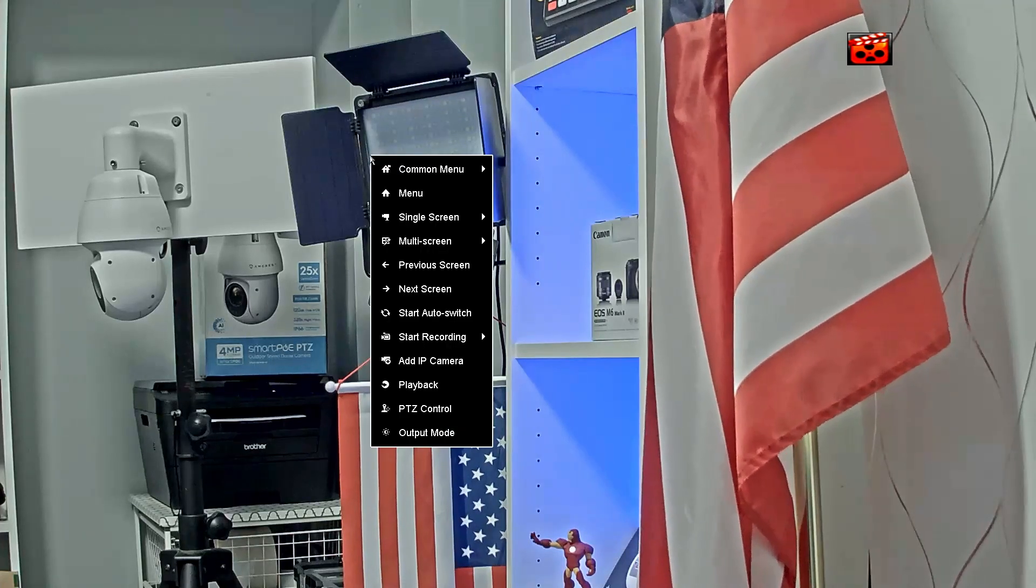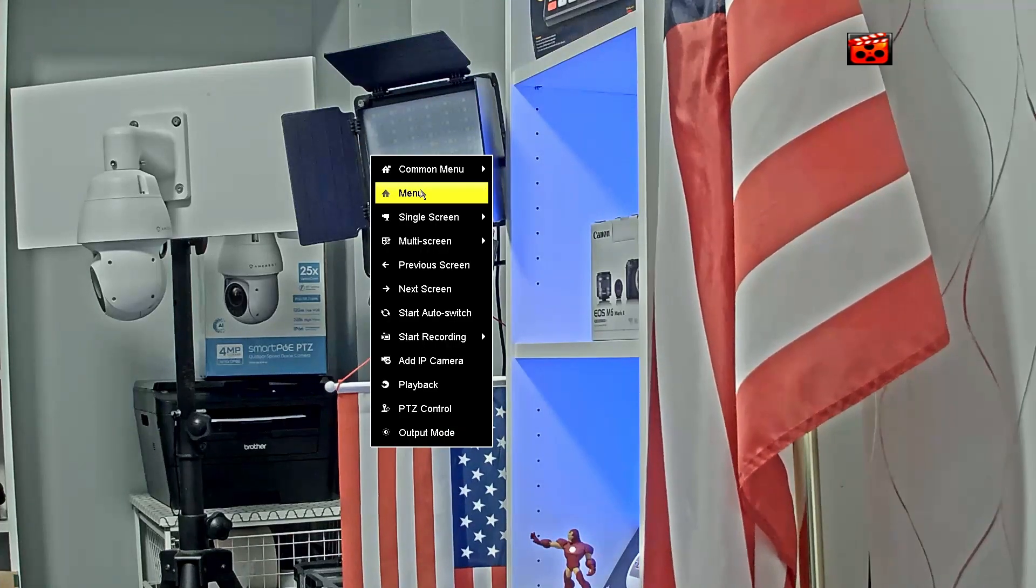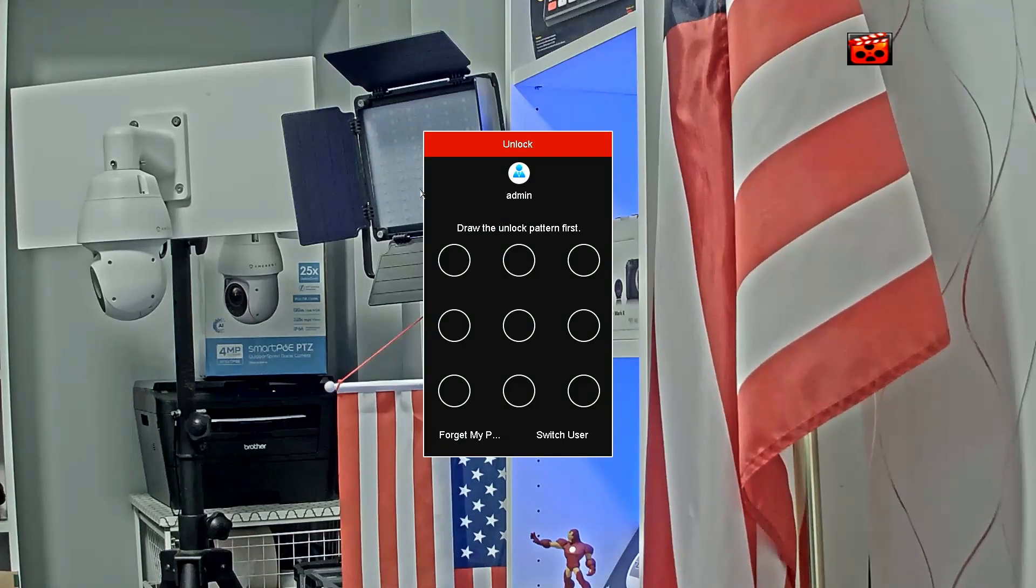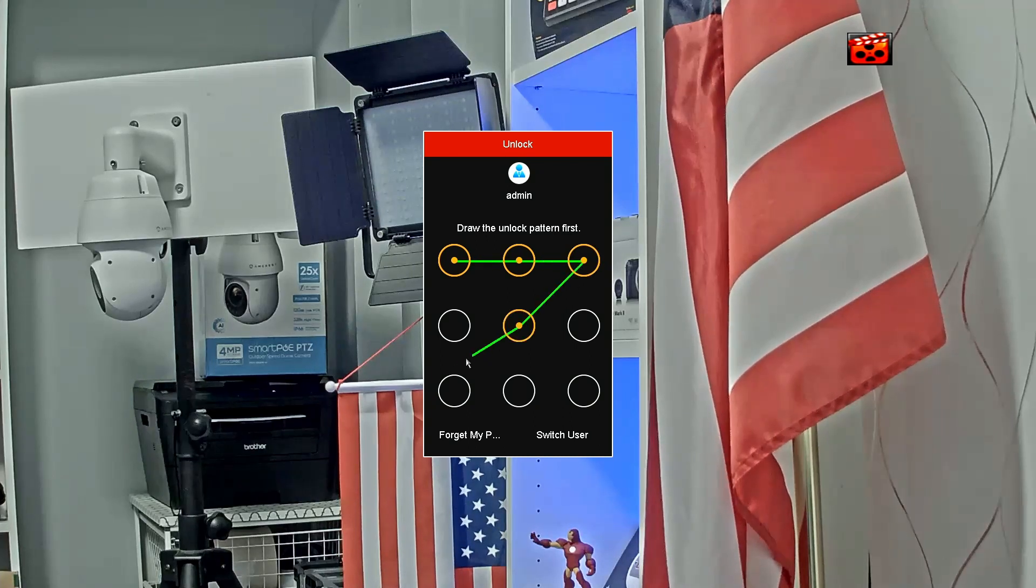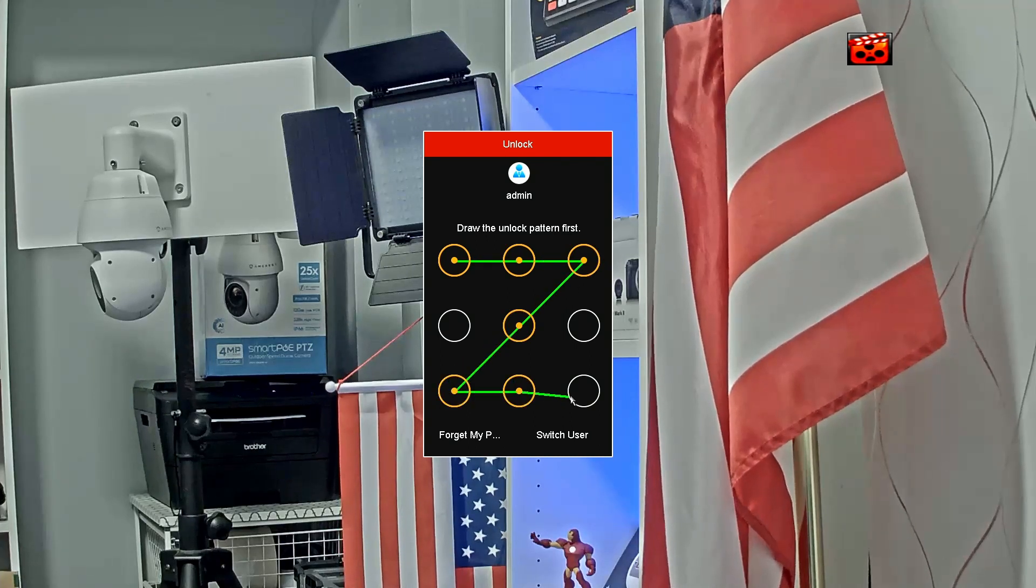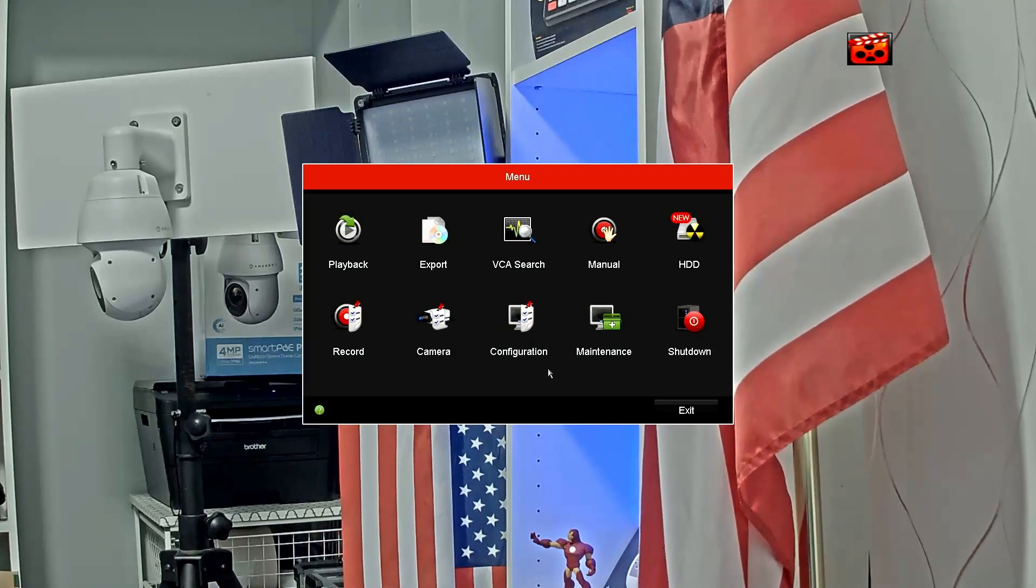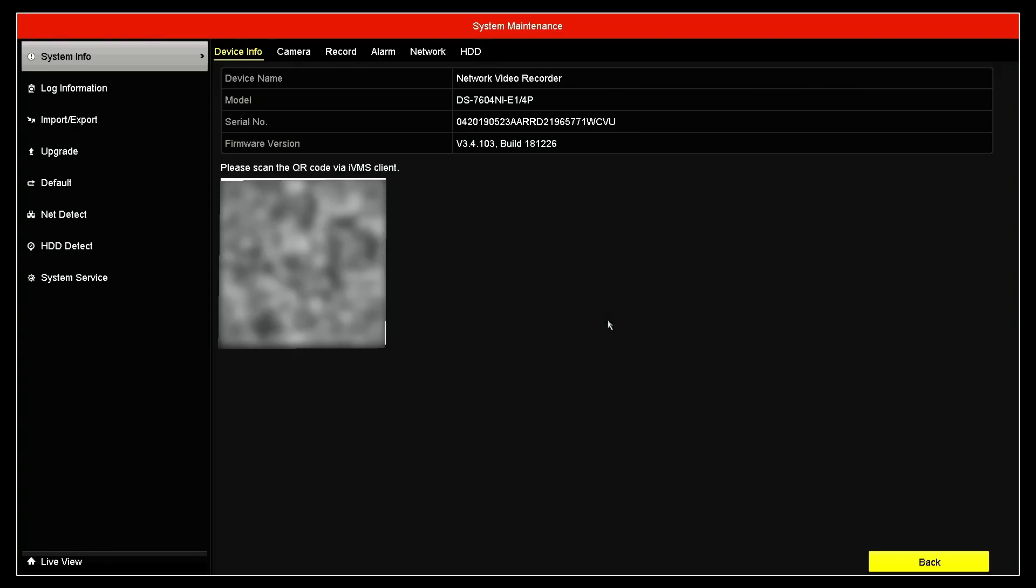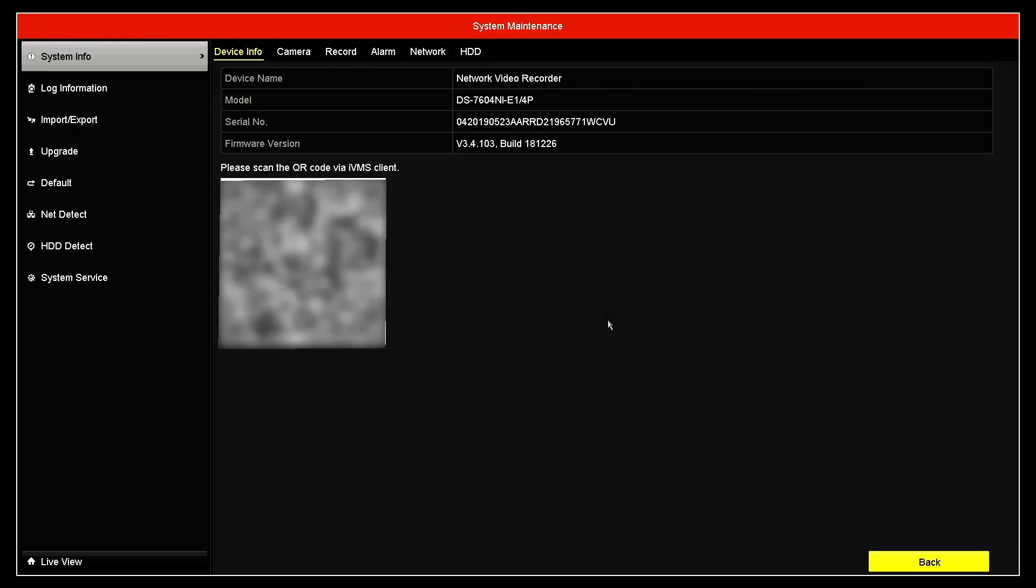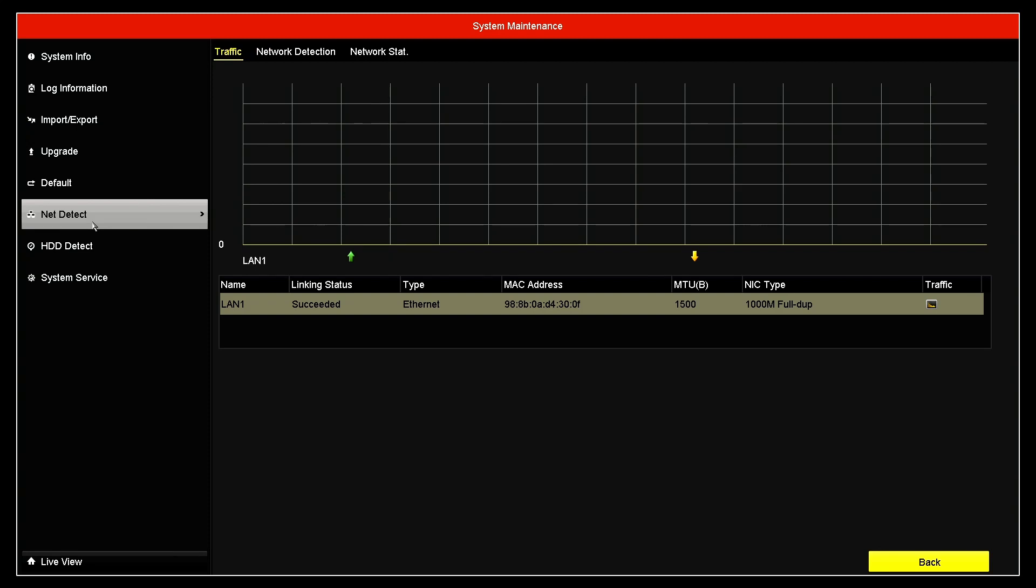So here I have the NVR. Right-click with the mouse and come here to the menu. Let me just log into my NVR and I can show you - you can measure bandwidth here on the maintenance menu. You just come here to maintenance menu and then detect. And here you go.